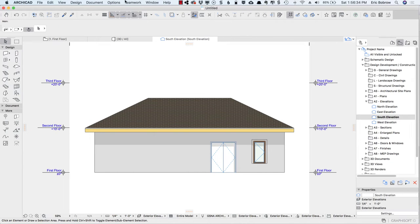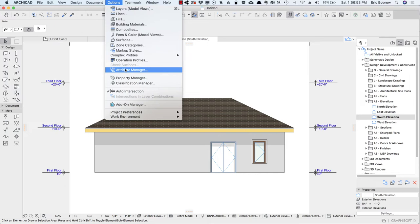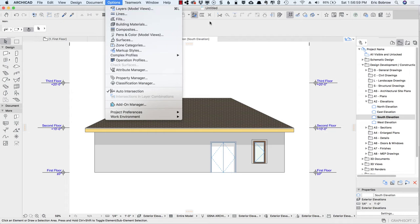We're going to go to the Options menu and import the attributes that are set up in this Design Views tutorial series. They actually come from Master Template, my startup kit for ArchiCAD. The Attribute Manager is available directly under the Options menu. In some versions of ArchiCAD, you may have a submenu called Element Attributes, and off to the side you'll see Attribute Manager.